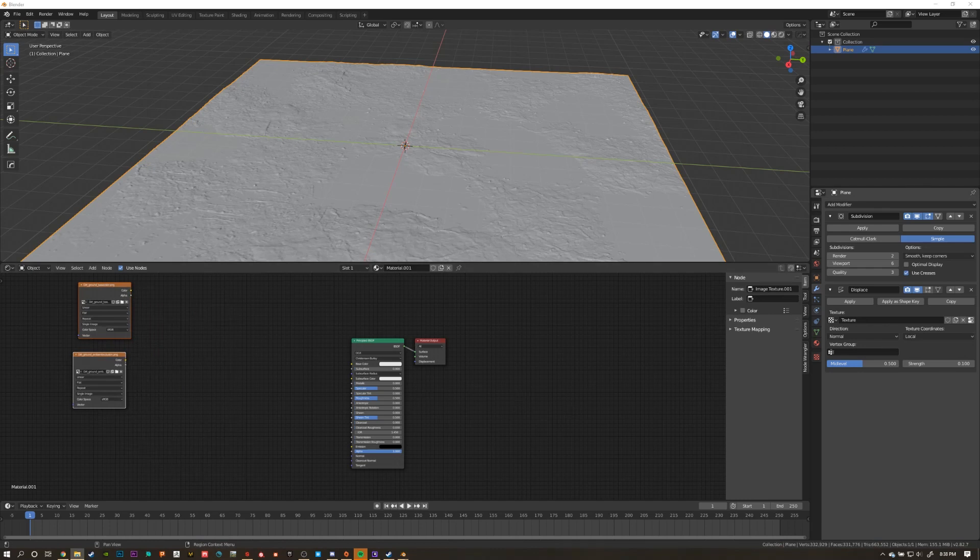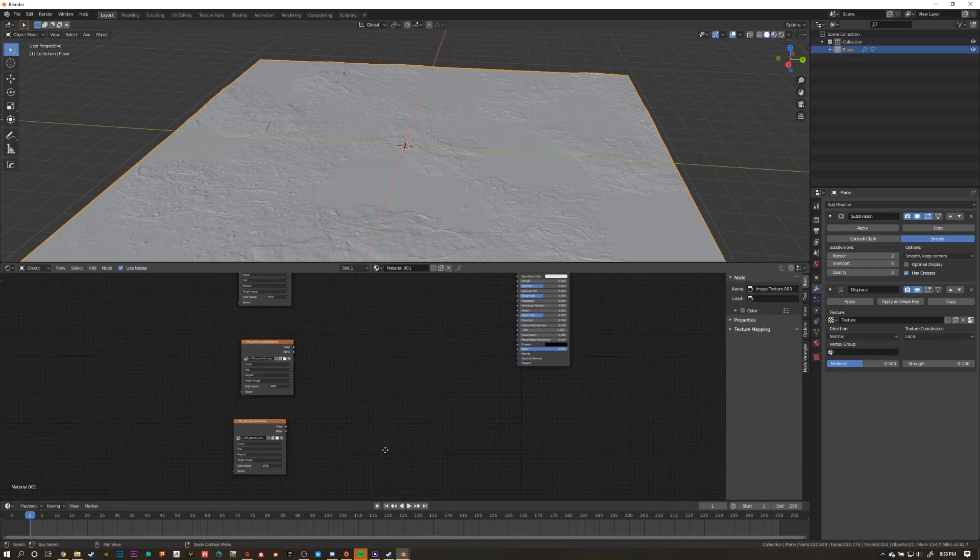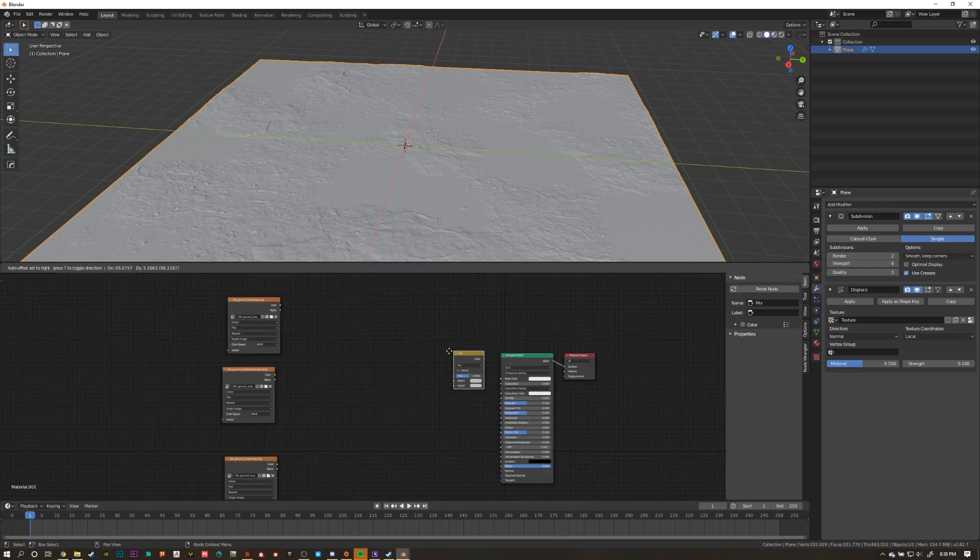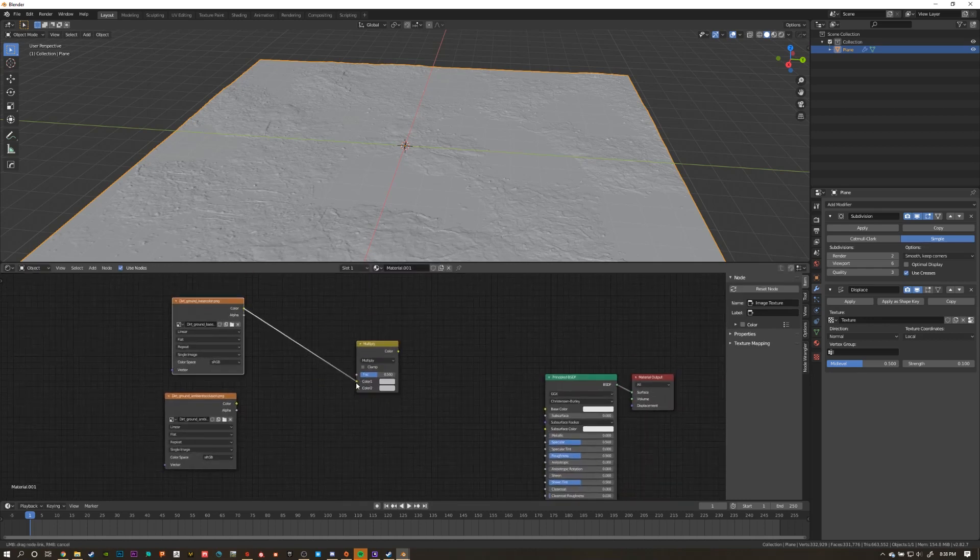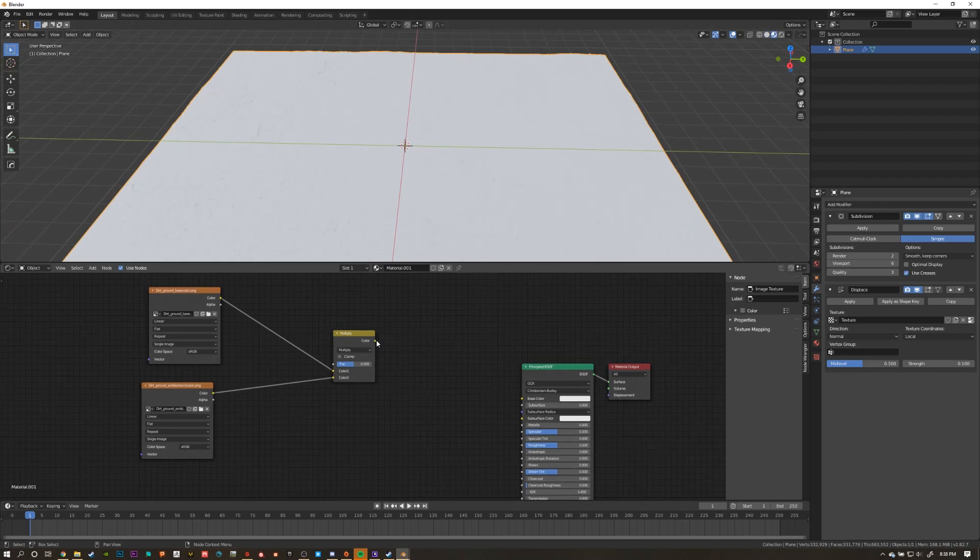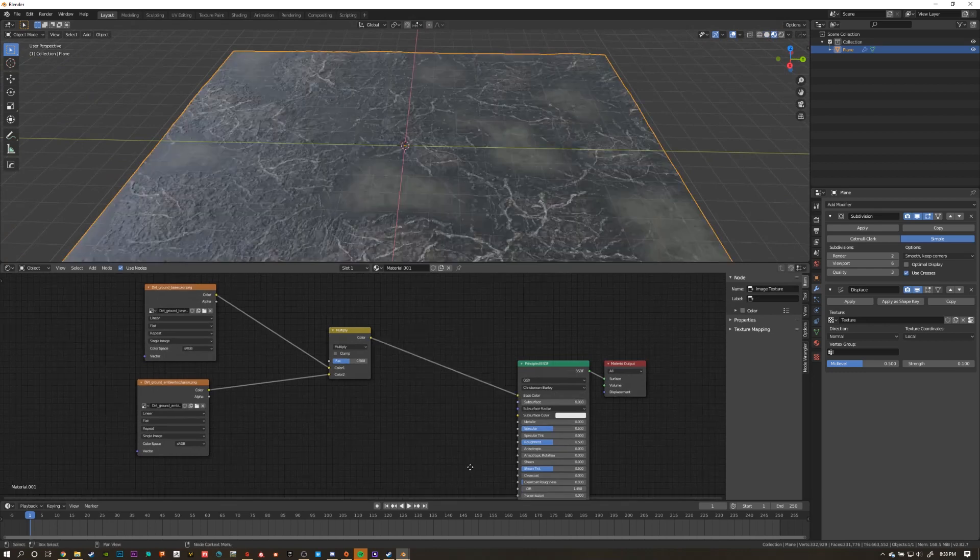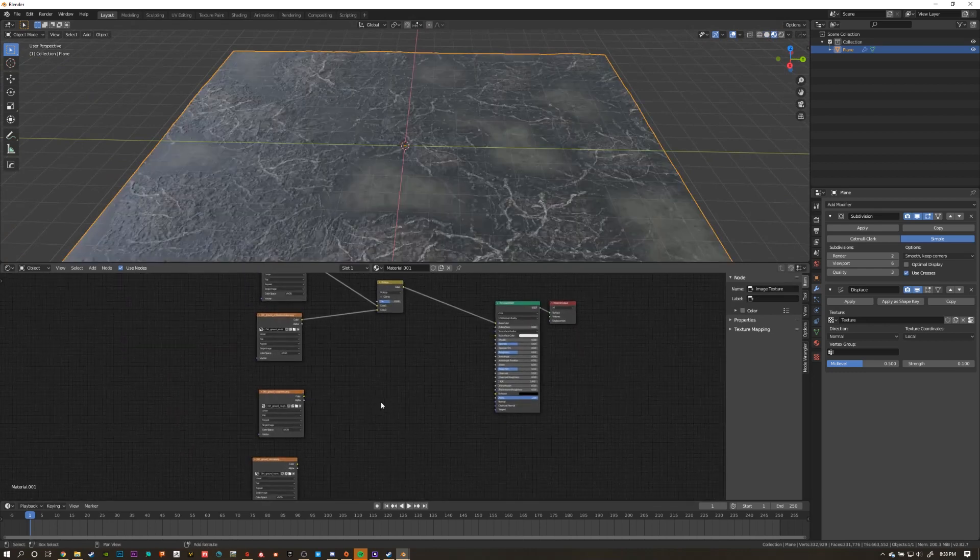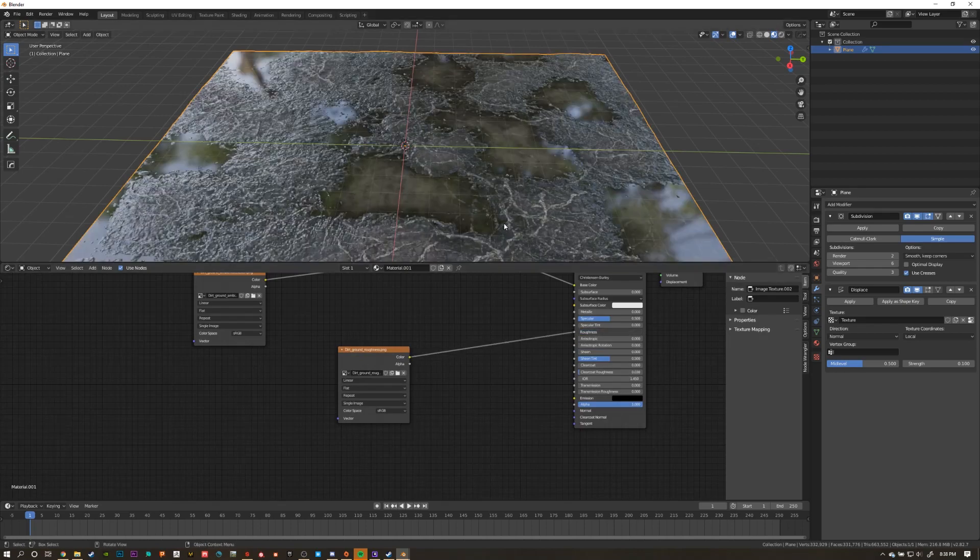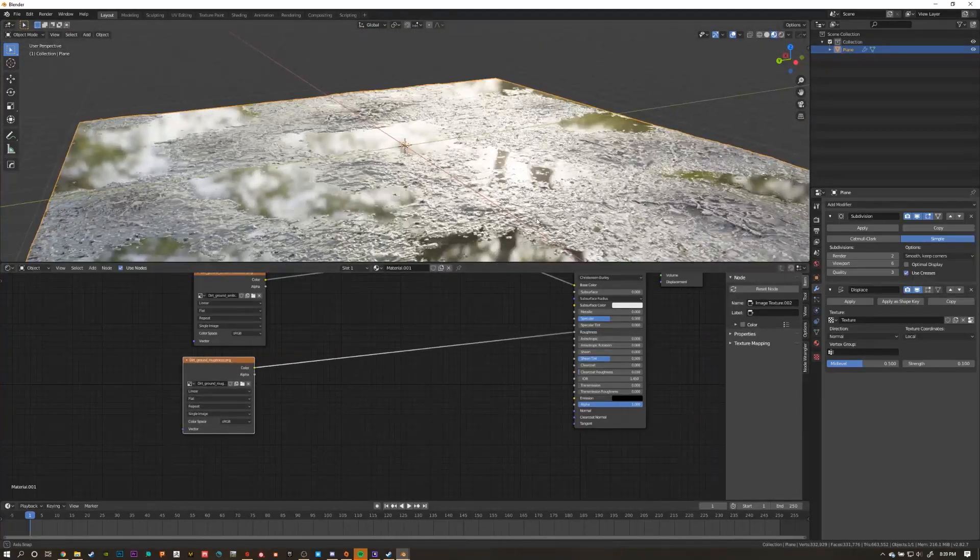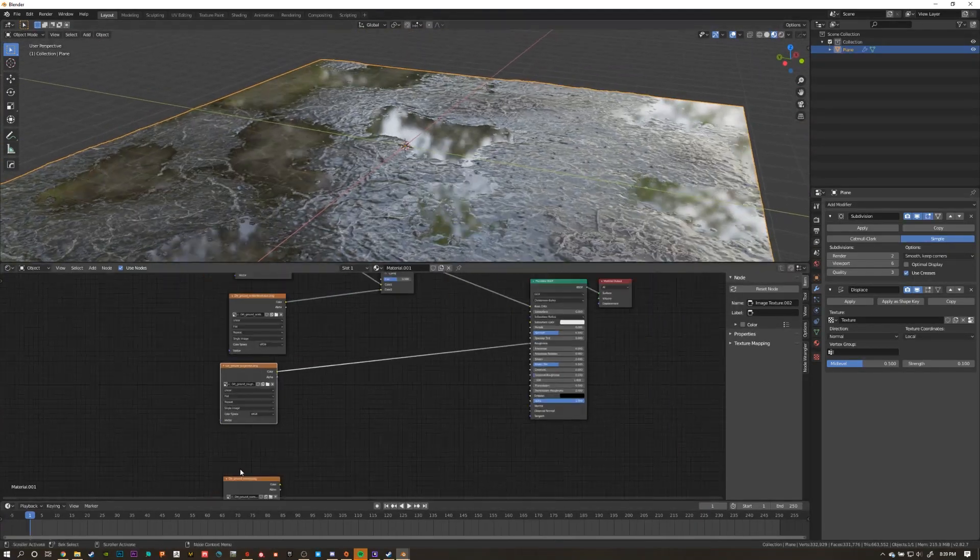Once you have all your texture maps imported, you can start by adding your ambient occlusion to your base color by adding in a mix RGB and setting it to multiply. Don't forget to switch to the material preview mode in the viewport so you can see your material update in real time. Then connect your roughness map to the roughness input on your shader, and then add in a normal map node for your normal texture.